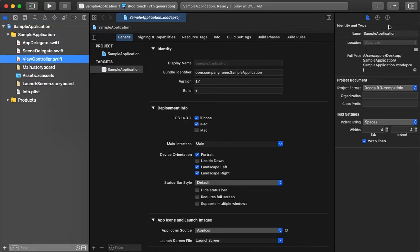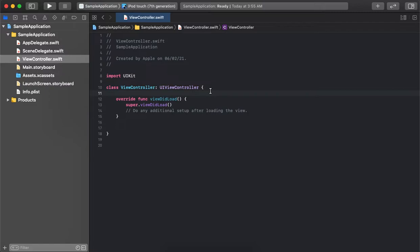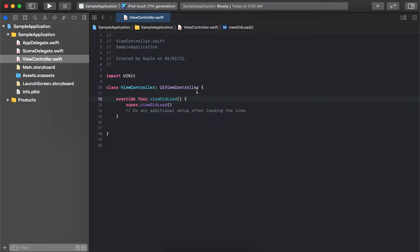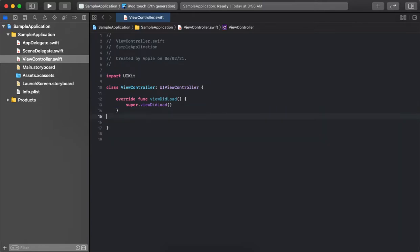Now we have a project ready. There are basically four components which we need to go through in this video: String, Integer, Array, and Dictionary. Let's see how we can utilize them and how we can use some of the built-in functions available to perform calculations and actions. Initially we are starting with String, so first we will declare two string variables.